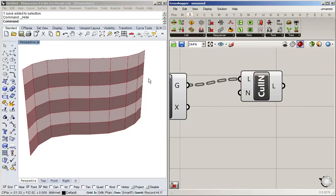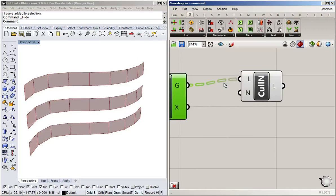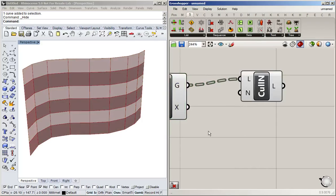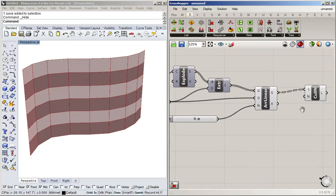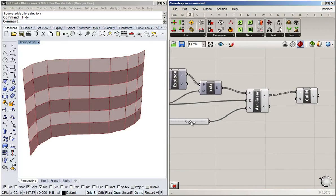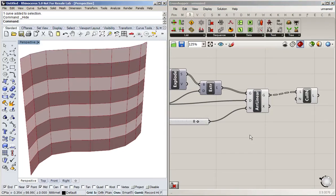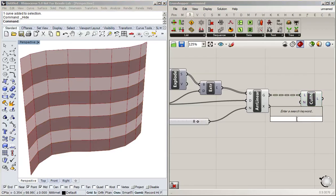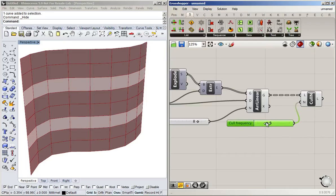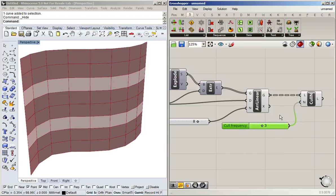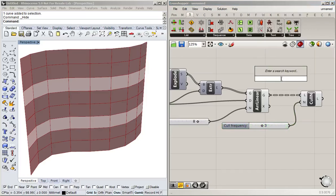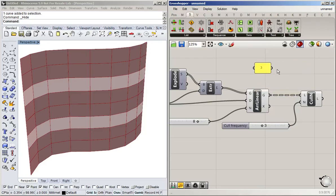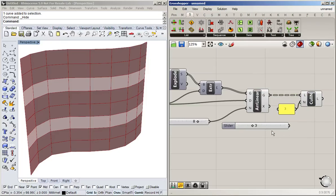And what this does is it takes a list and then it culls it—takes a certain frequency. So the default is two, so every second entry in the list is going to be removed. So if we hide this, you can see that it's more easy to understand. So it will now remove every second entry on that list, and it'll repeat that no matter how long that list is. And we can change that to be three, for example.